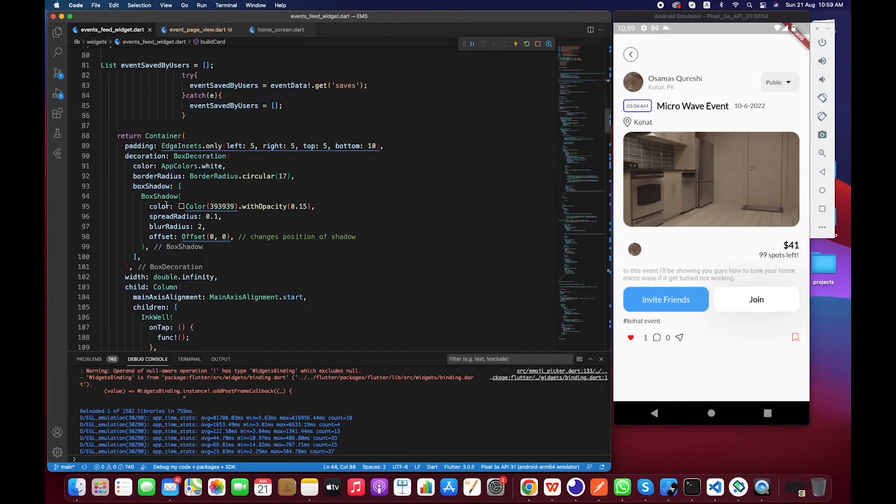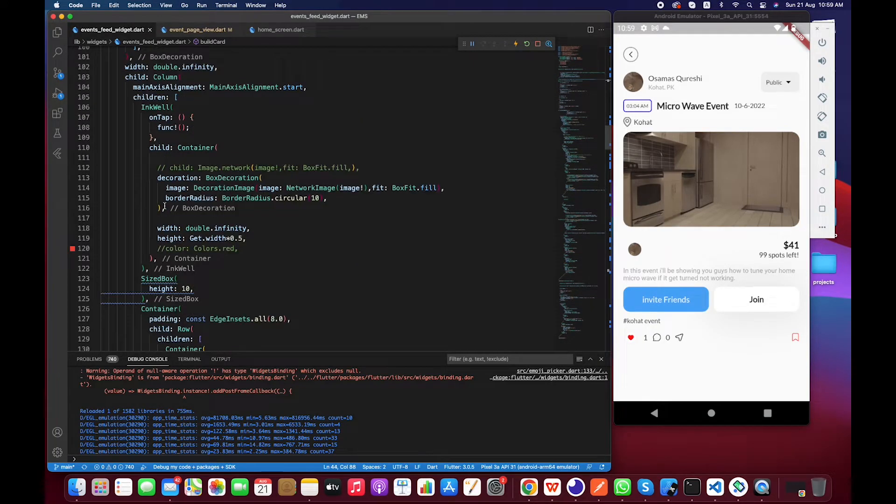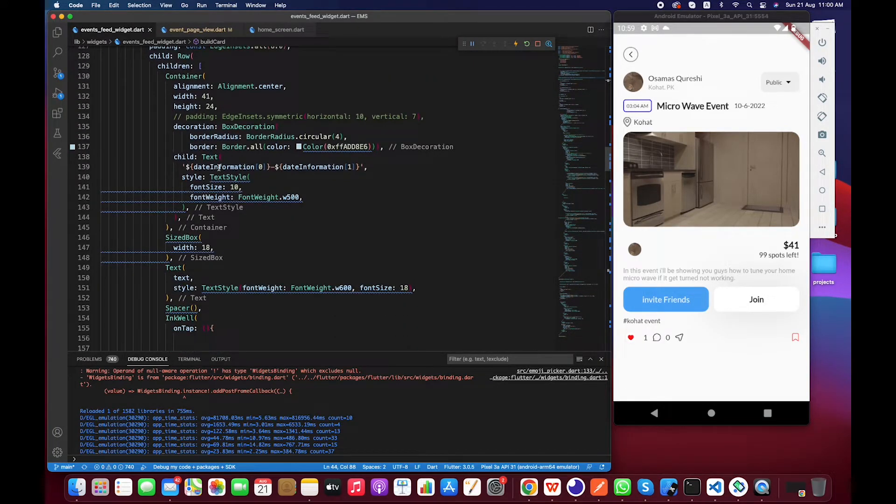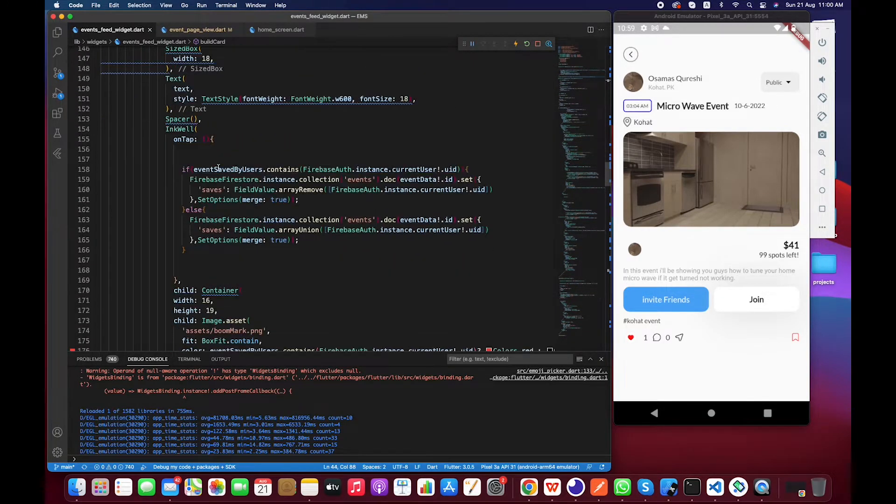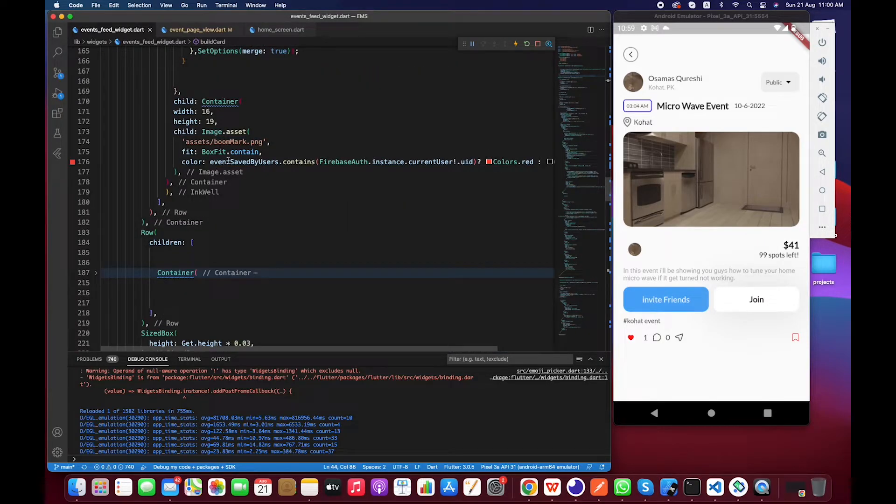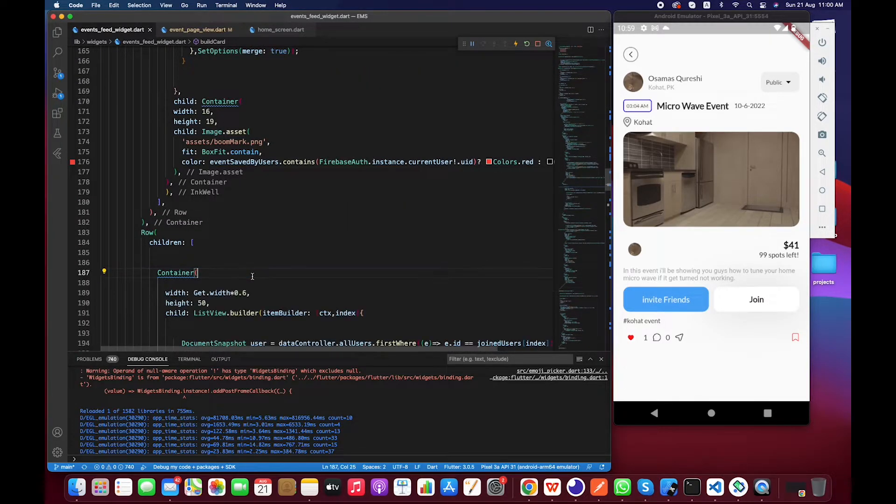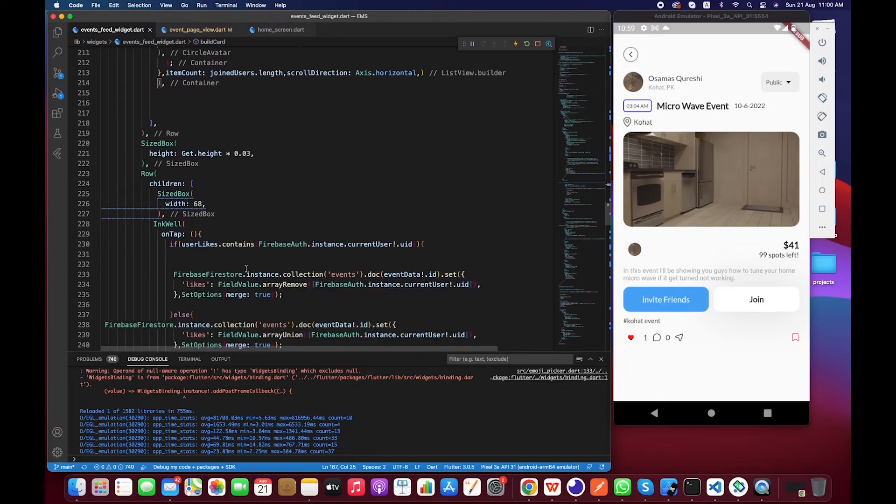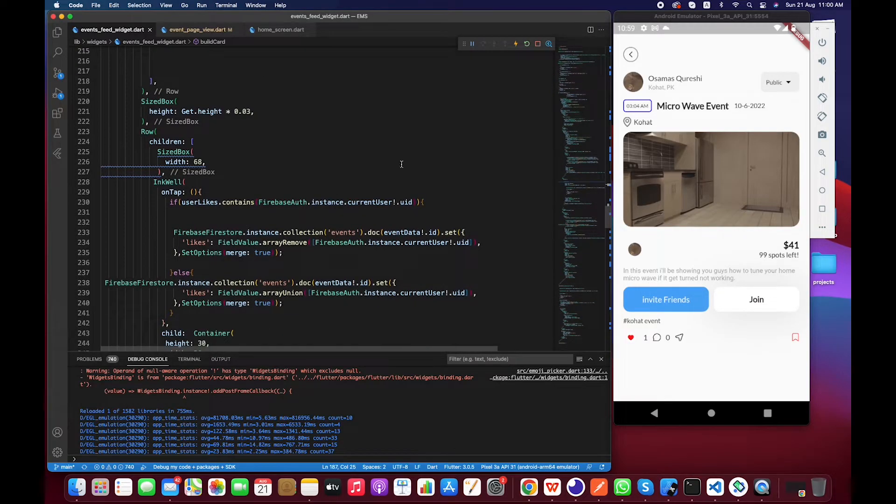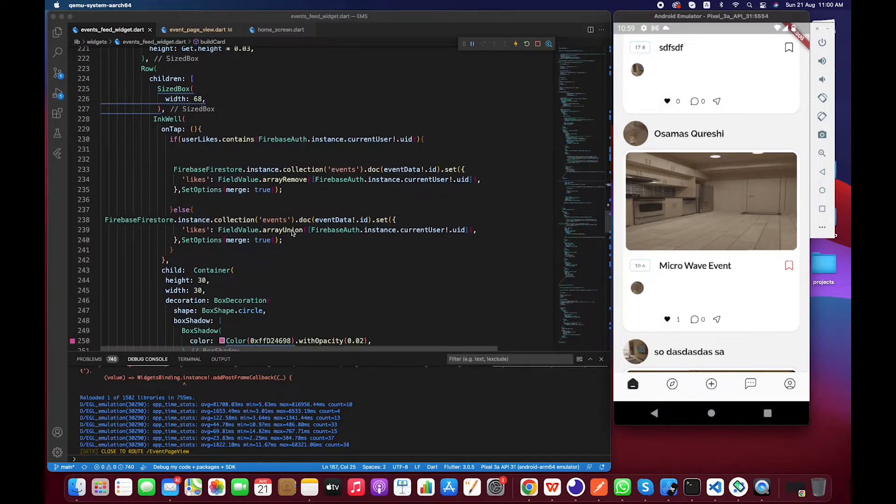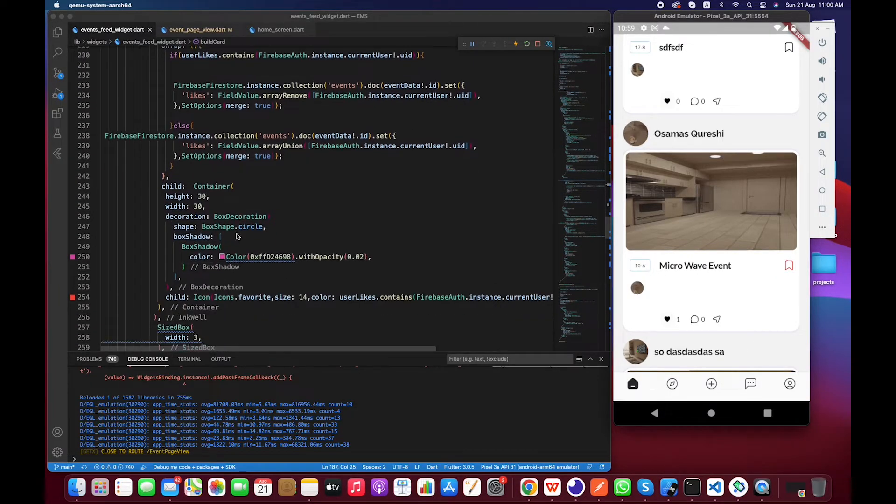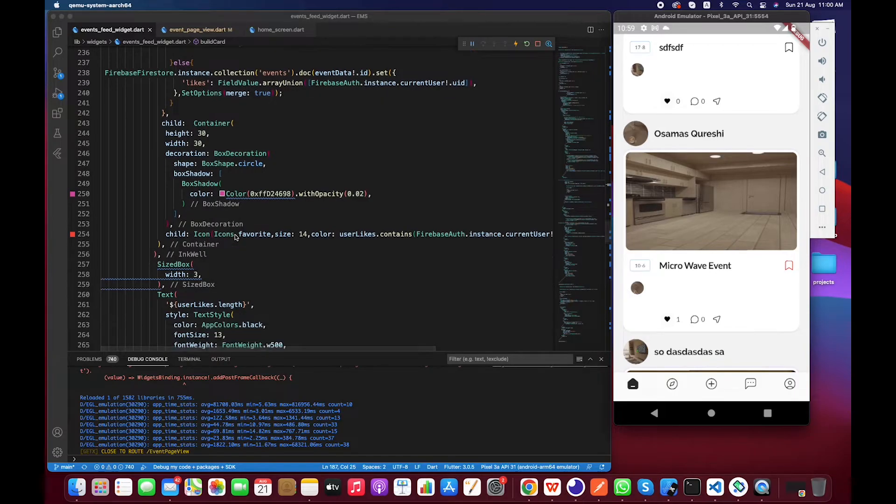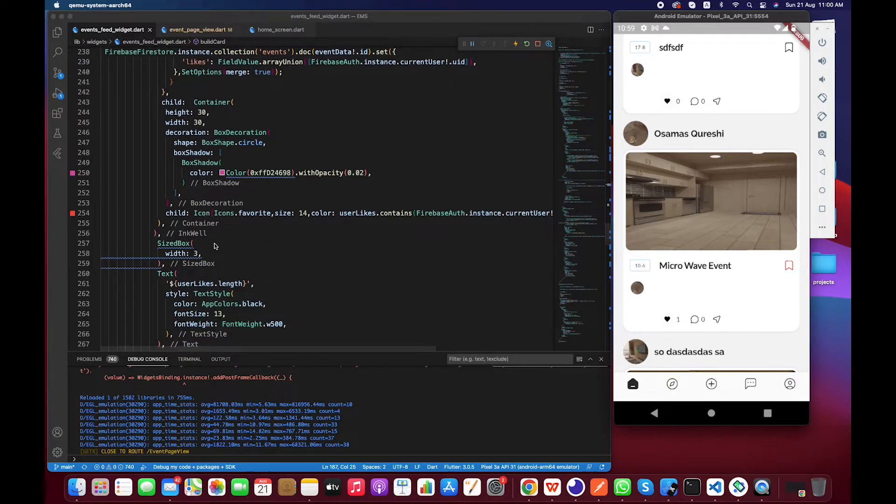And then somewhere here, yeah up here, yeah up here I have not did anything with the likes, right? So let's copy the same thing from the event card. Build card and let's move down a bit.